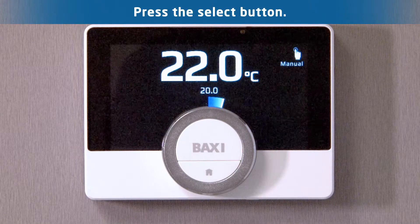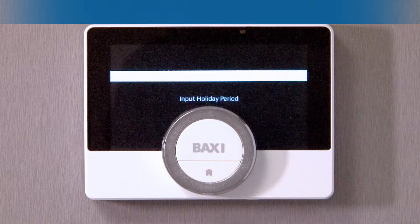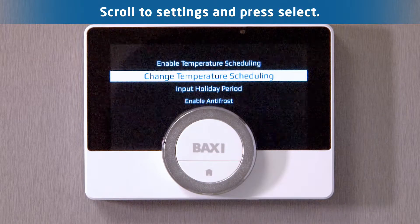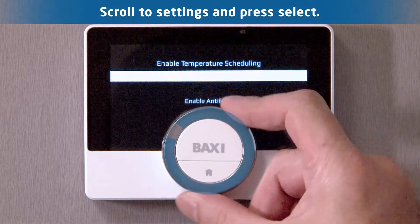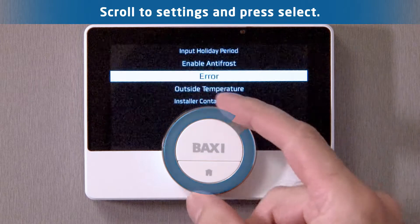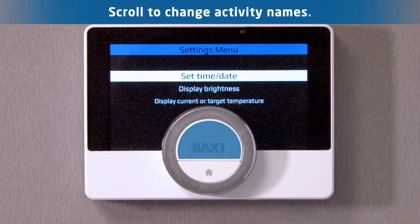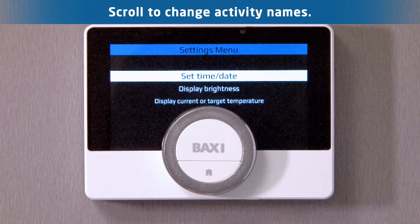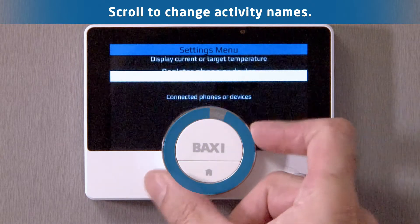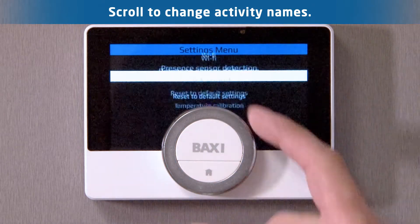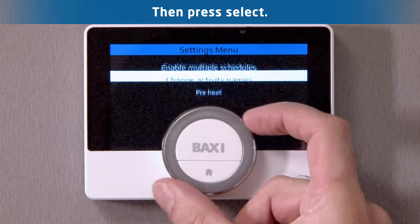Press the select button to access the main menu. Scroll down the list to the settings menu and press select. Scroll down the settings menu to change activity name and then press select.